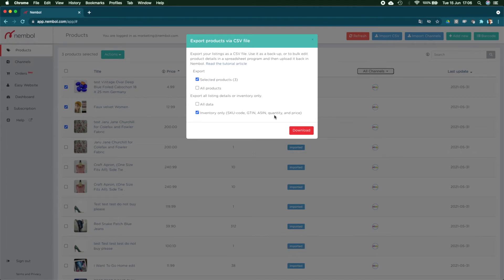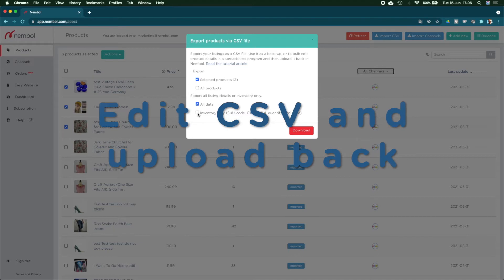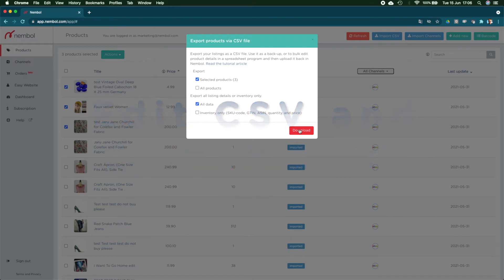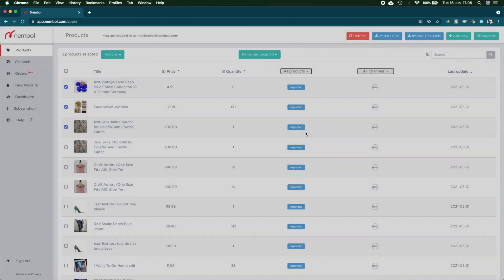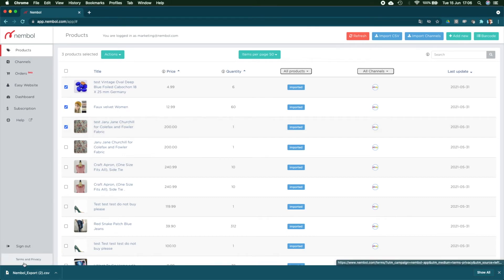Bear in mind that either can be edited and uploaded back into Nimble with no difficulty. So just pick the one you prefer. We stick now in this example to all data so you see all functionalities. I clicked download. You can see here in my Chrome the file is just exported.